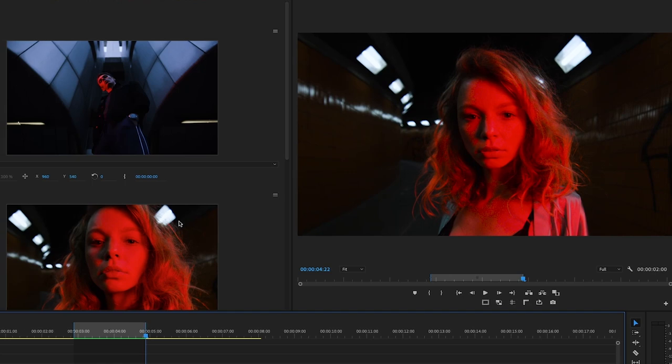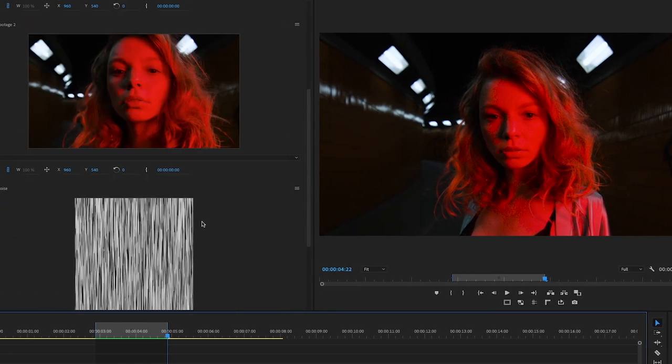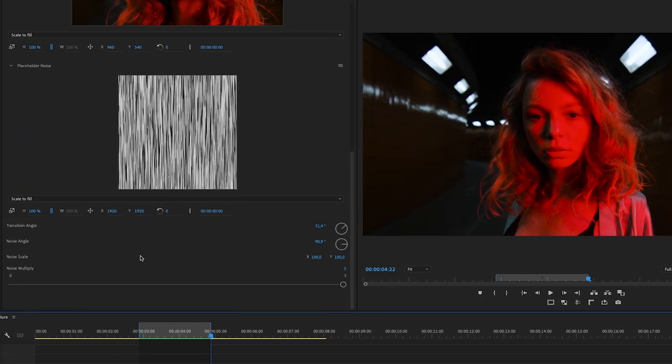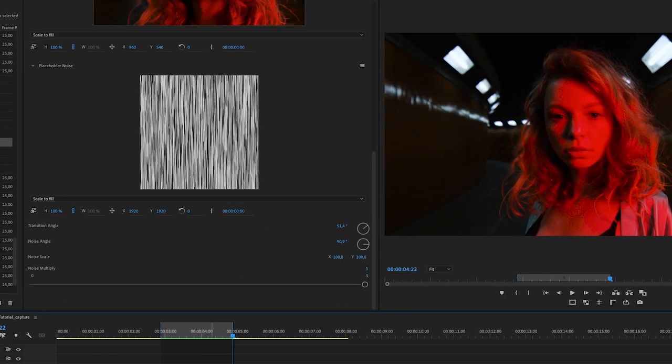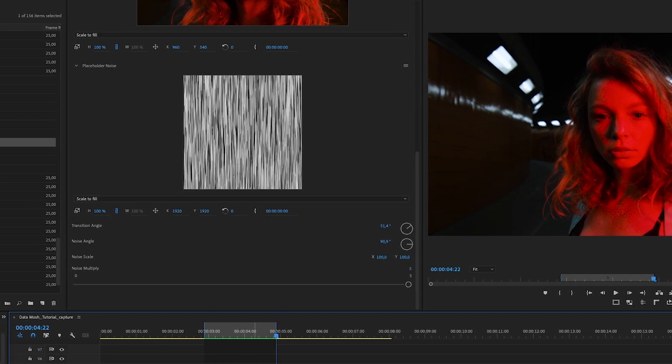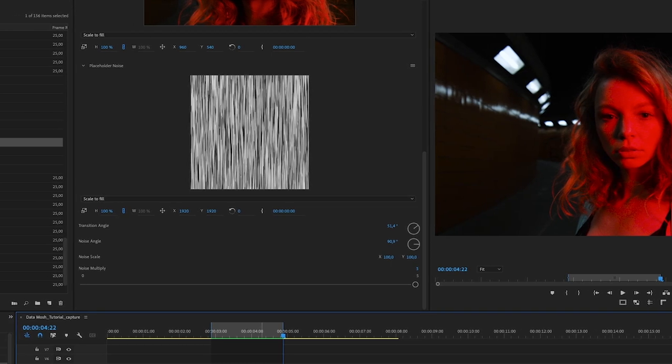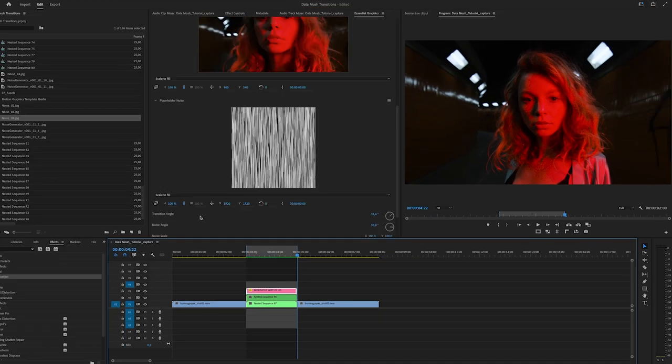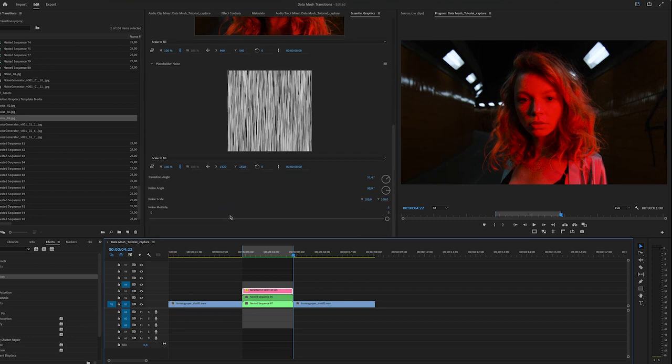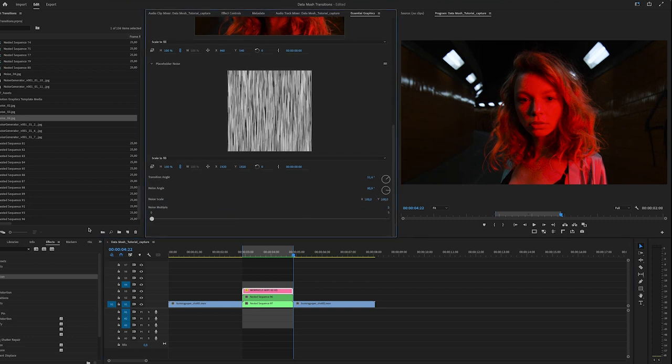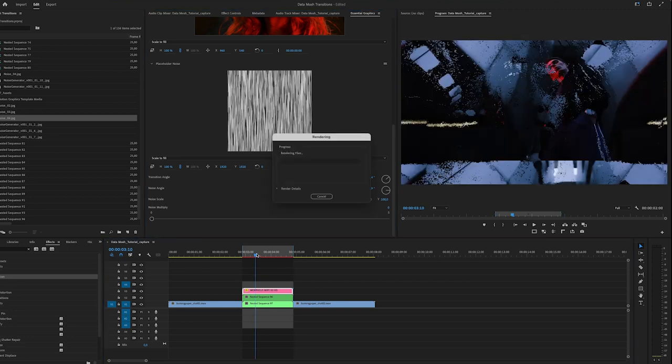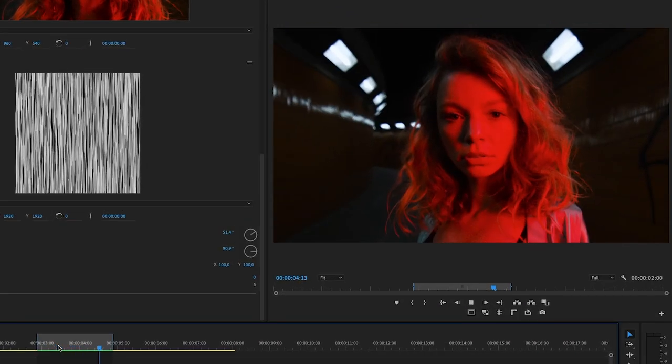And those settings are basically the same for every Mogret you will get in this pack. Just play around with those settings and see what happens. This is really a fun thing about those transitions because they are always different. They work with the footage you have. You can also just choose that there's no noise at all. And then it just takes the data or the information of the two available clips. So have fun with this.